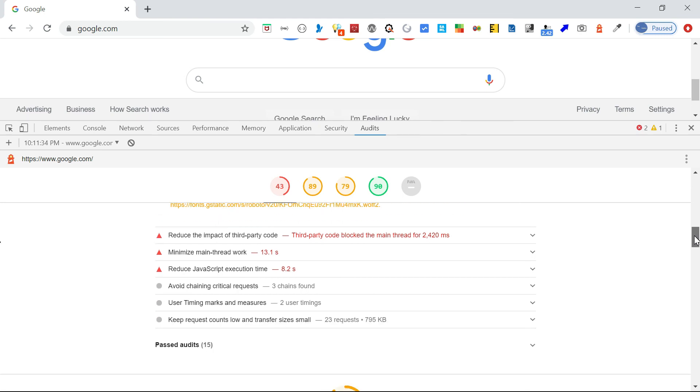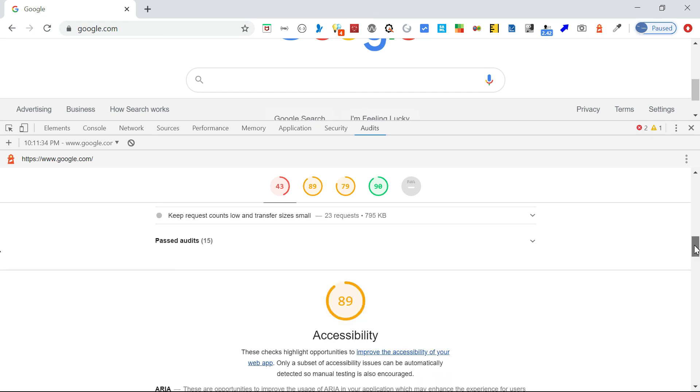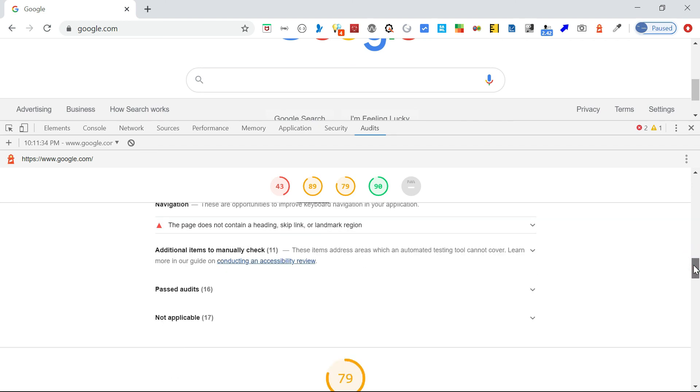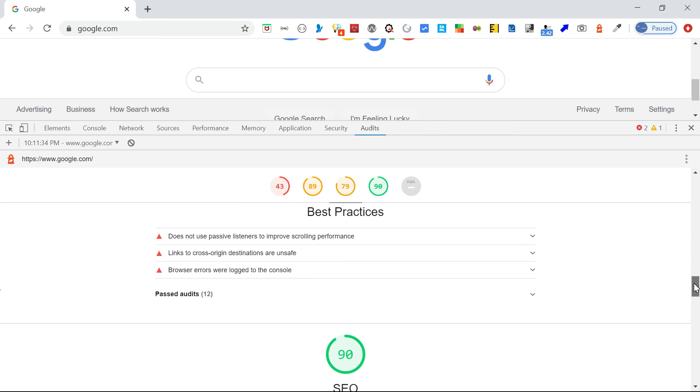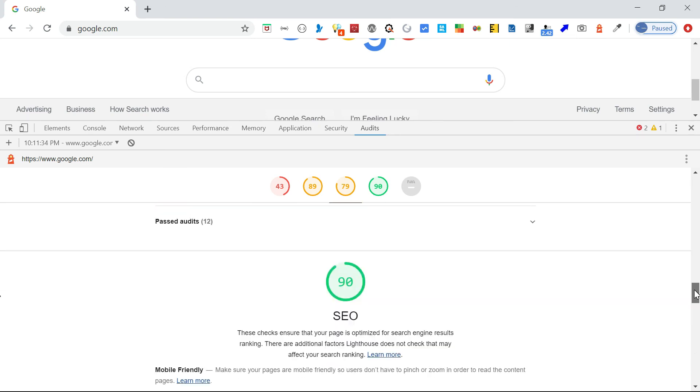The same case with accessibility. It's saying some recommendations here: the roles are not defined for some of the attributes. Then if you come to the best practices, again it talks about what are the best practices we are missing here.